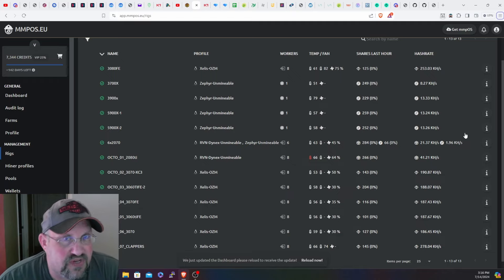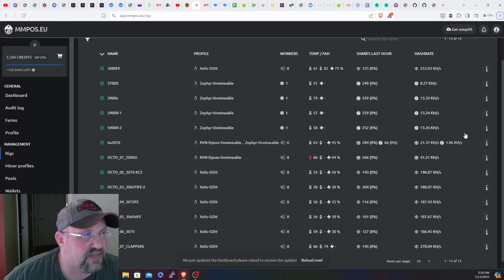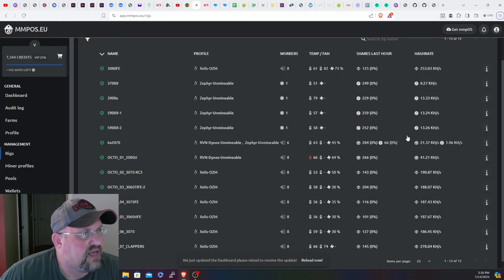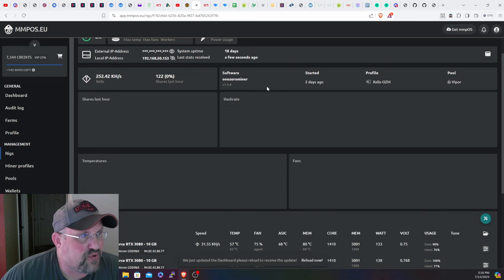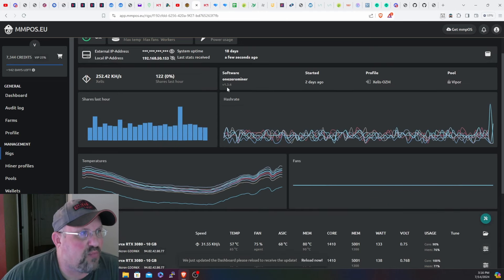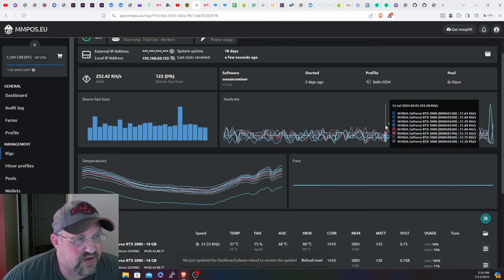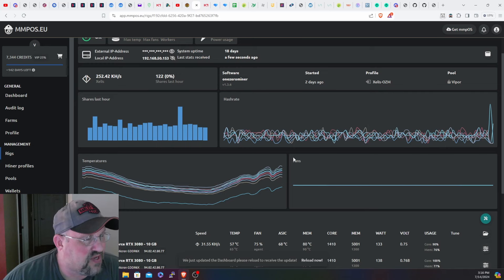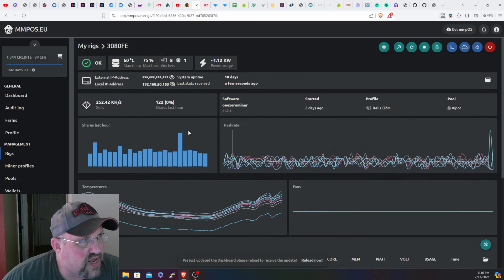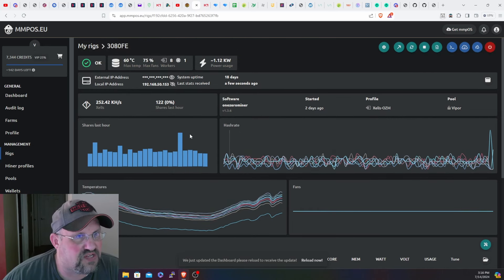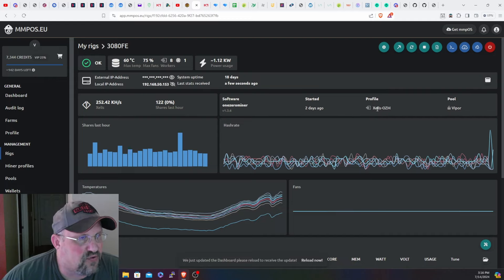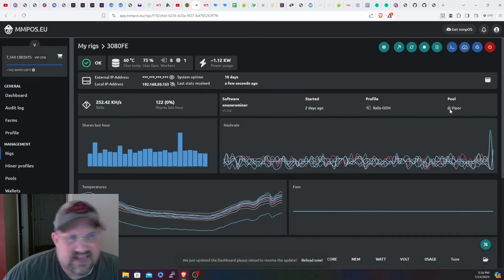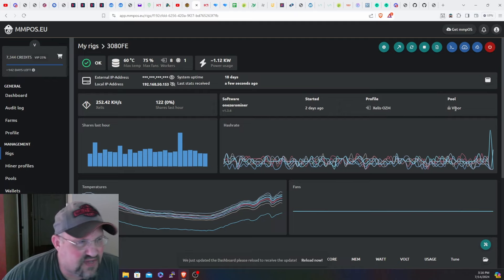T-Rex miner did a recent update, I think it's 1.3.6 or something like that. It is more efficient, you get better hash rate. So I did switch from Rigel miner to T-Rex miner. MMP OS had it right away once the update came out, so it was pretty easy to change some flight sheets around. I made a new profile.